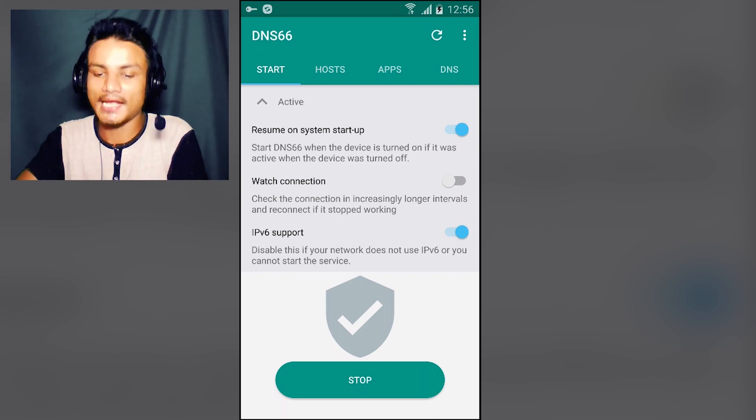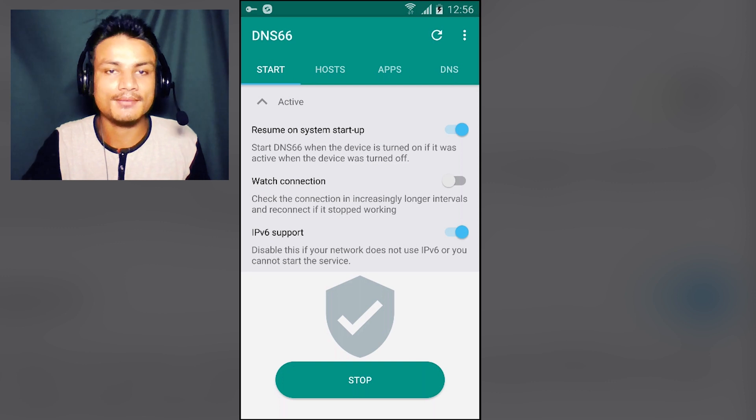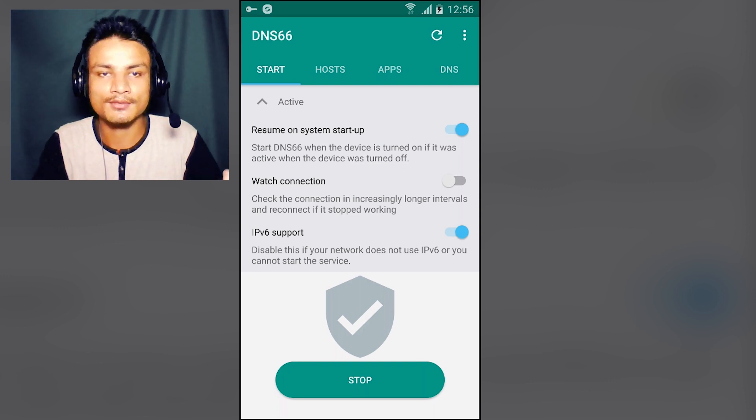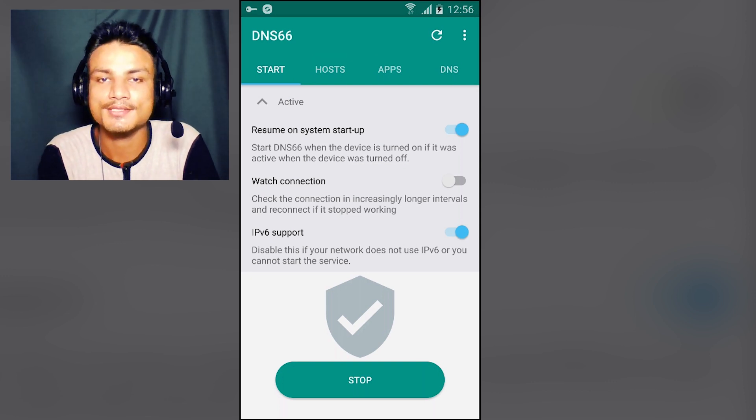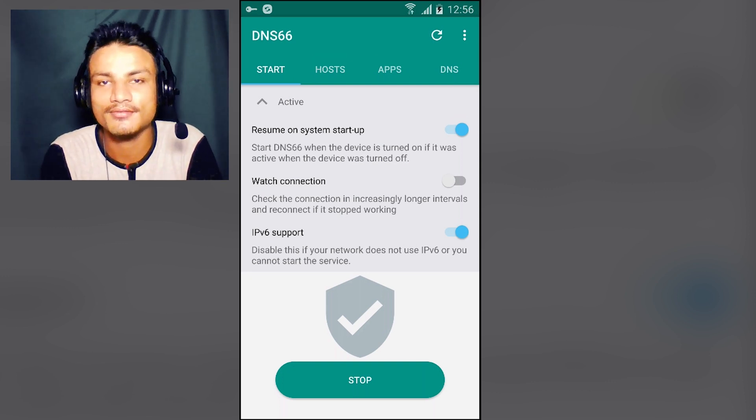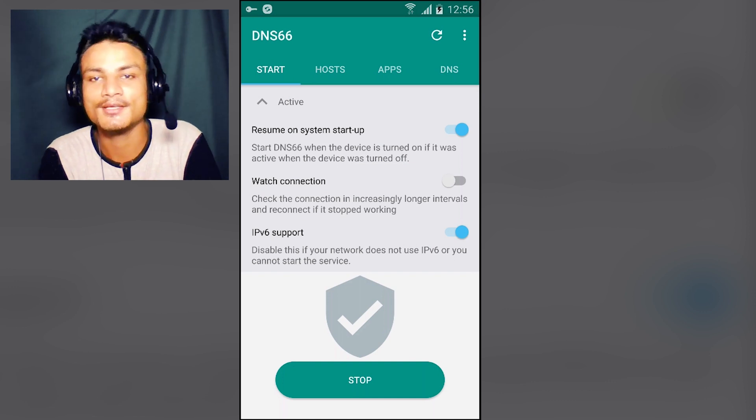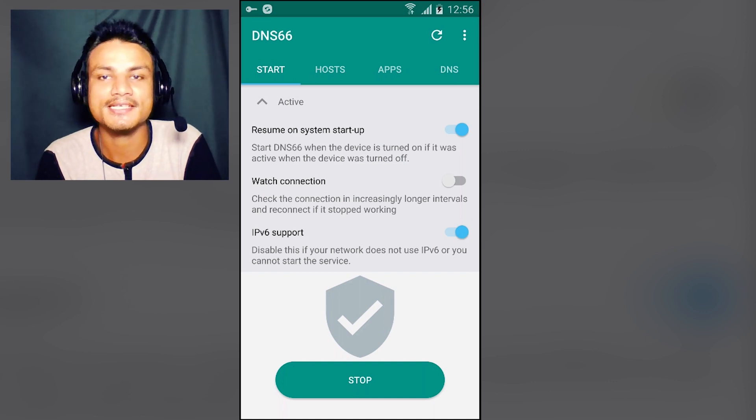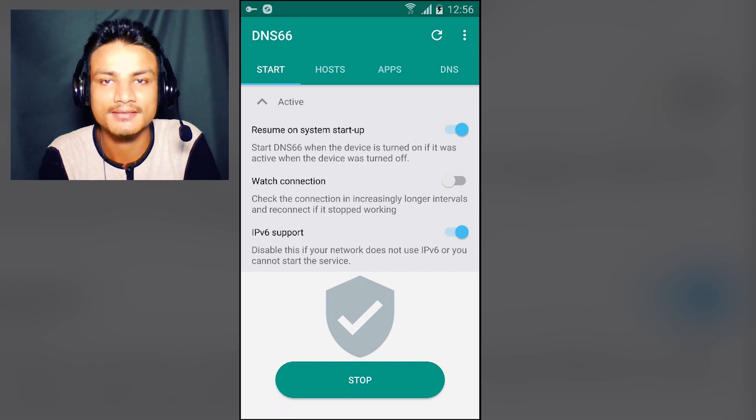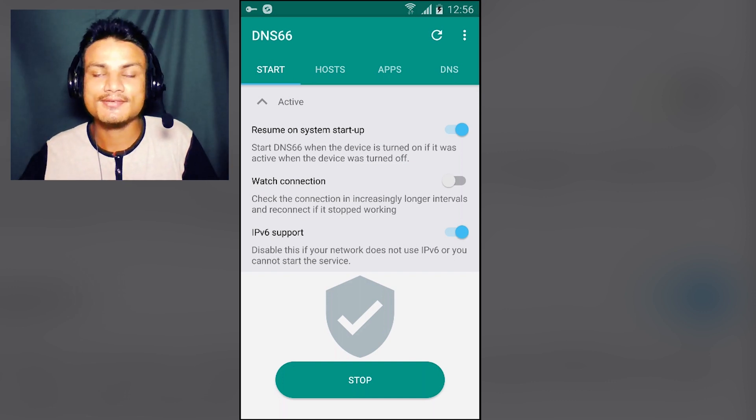And the great thing about this application is it's using VPN. So if you want to have a VPN for free, you can also use this application as a VPN.